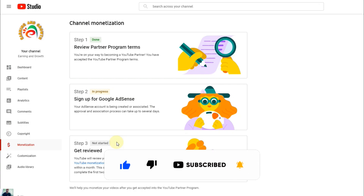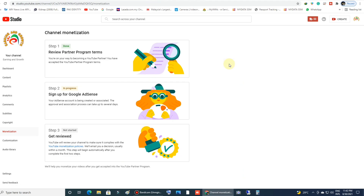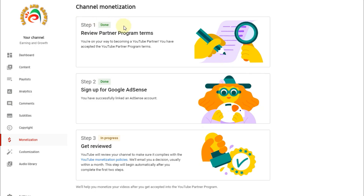Once the second step is done I will continue back once Google AdSense is approved. After 12 hours I refresh my channel page to see if the second step is done. As you can see, step one is already done and step two — sign up for Google AdSense — is also successfully linked. Our channel is now automatically in review and you can see it's in progress. It will take more than 24 hours, or sometimes a few hours or a few days.